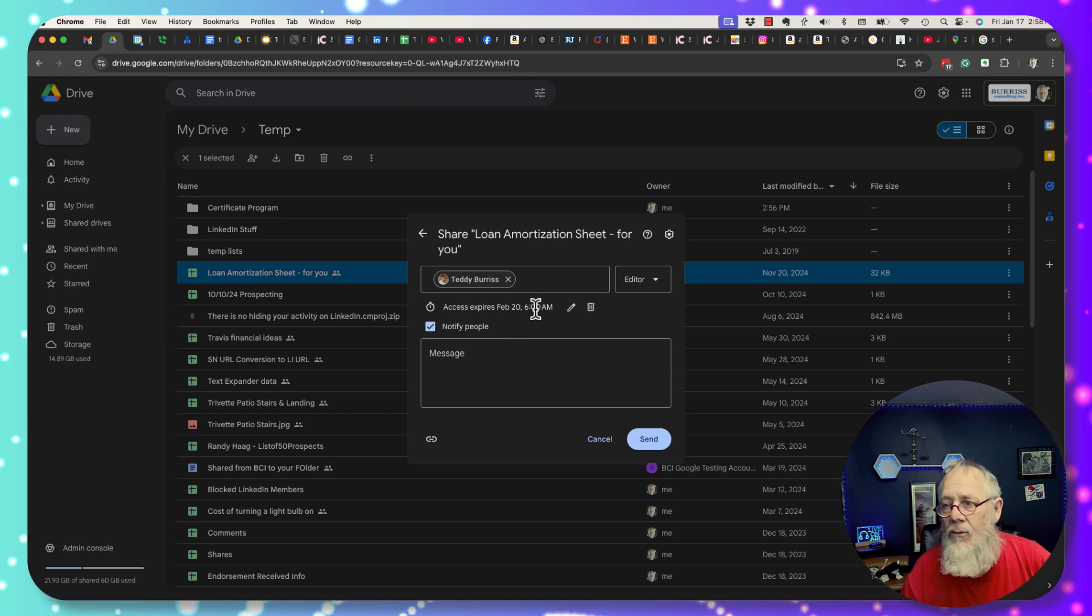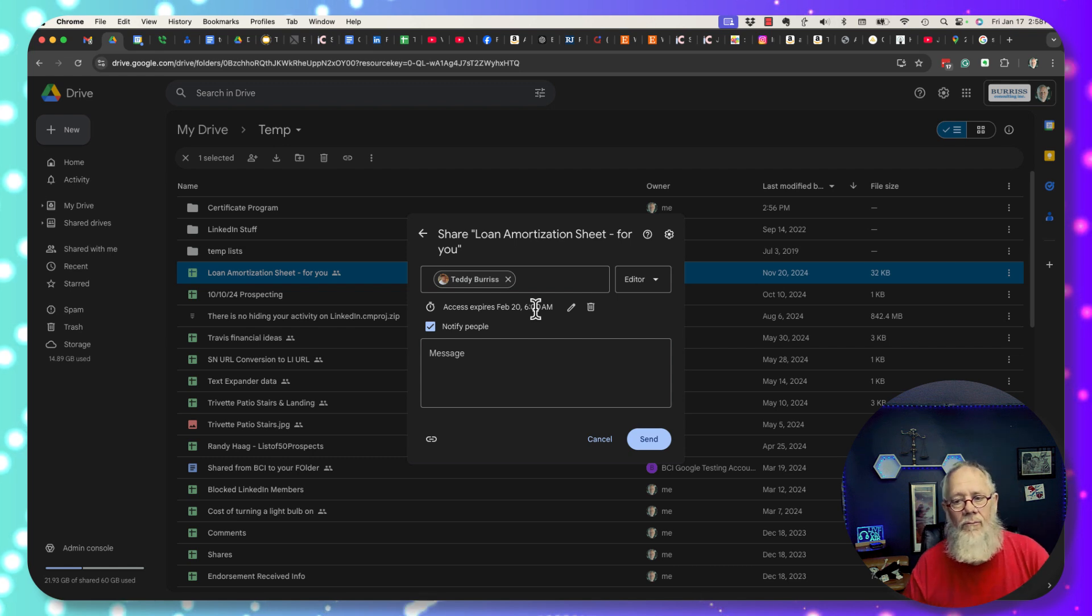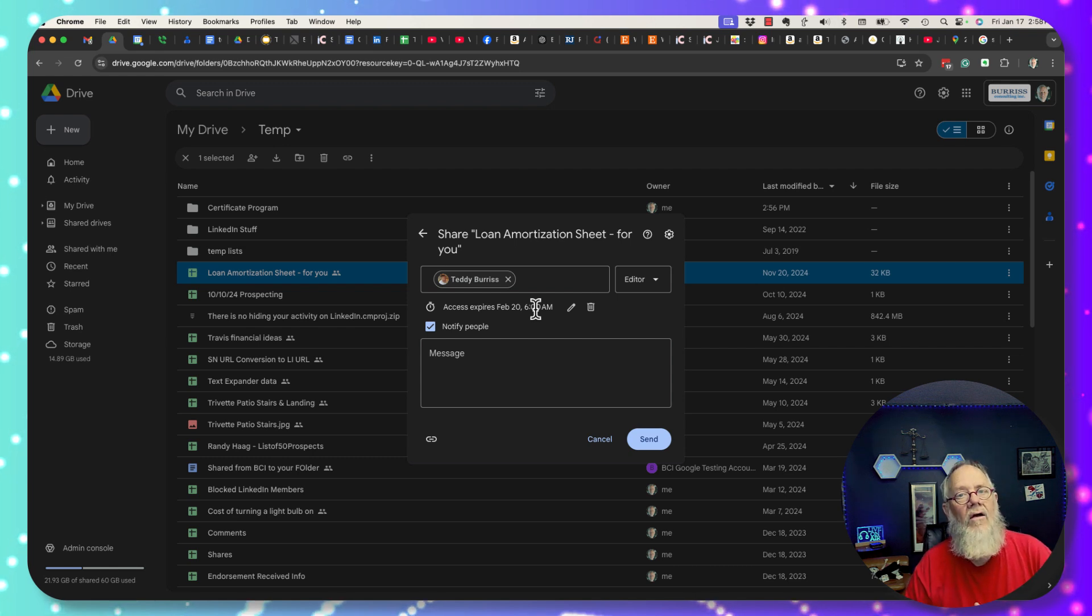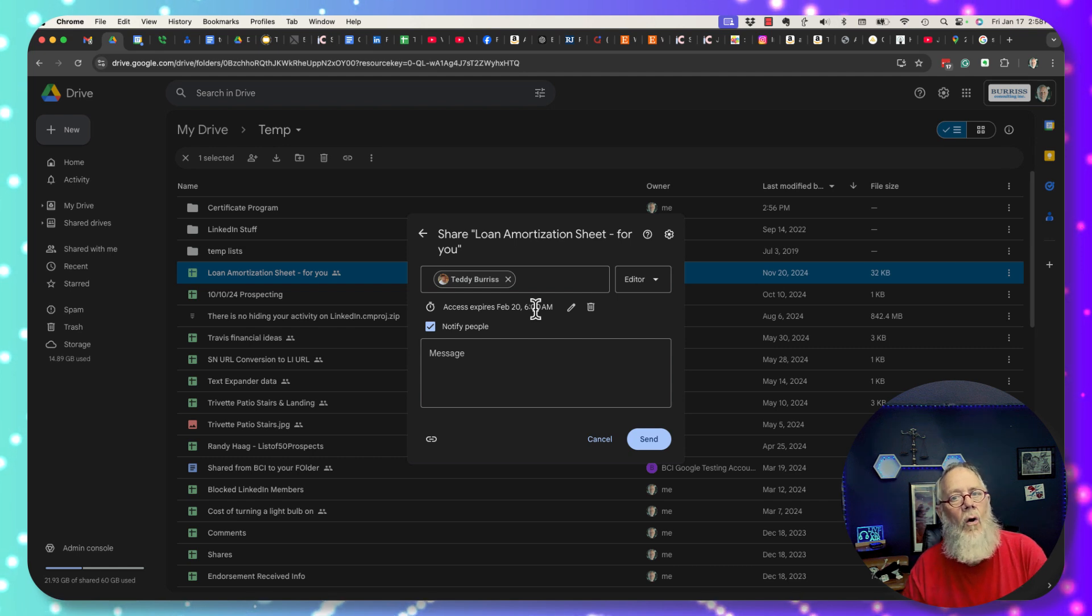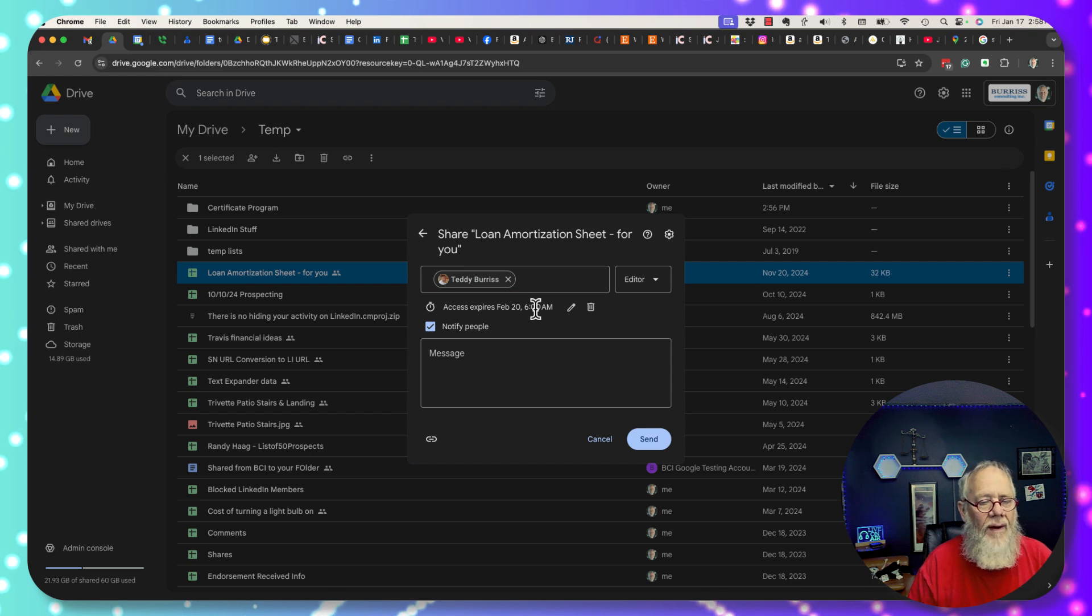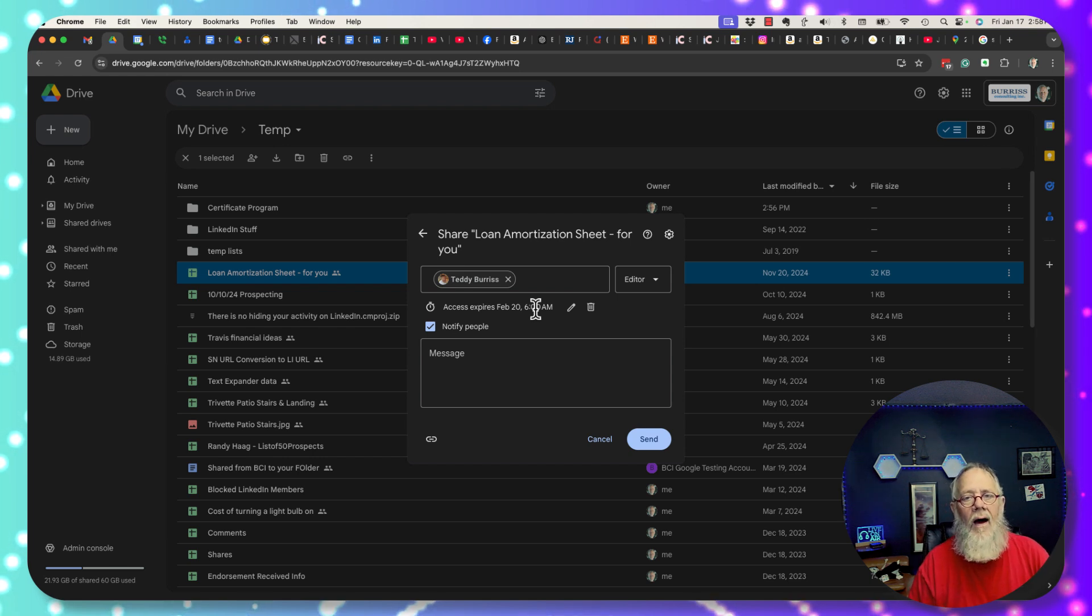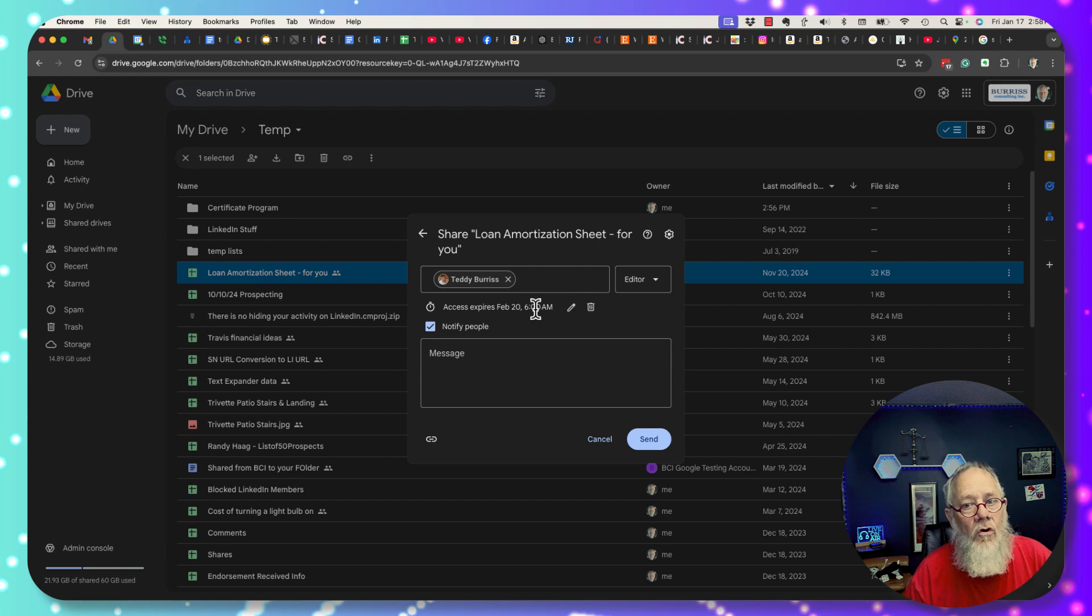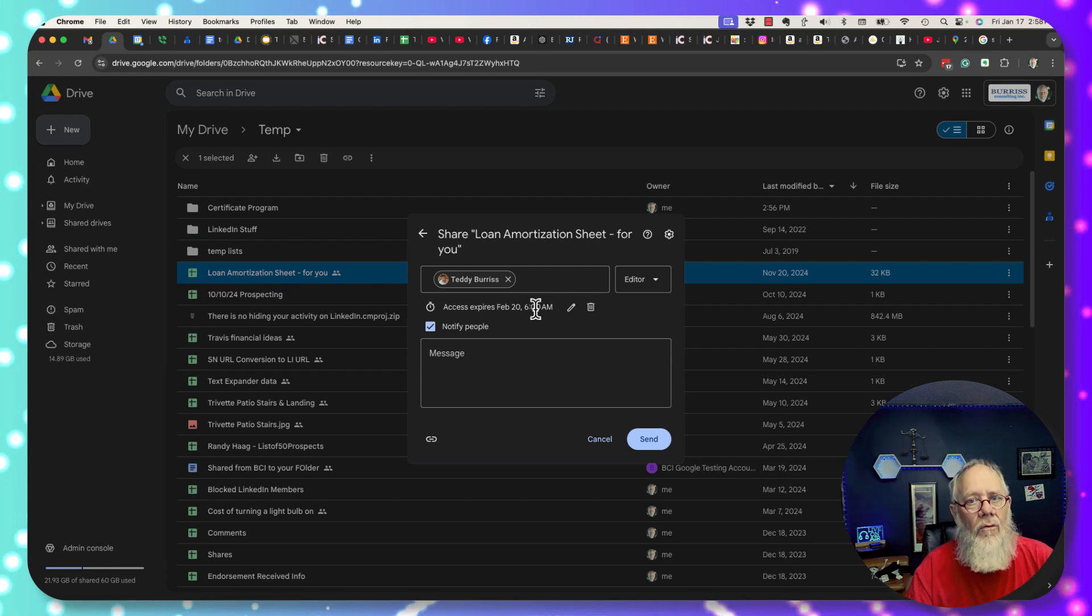That happens to be in this case February 20th 2025, that's the year we're in. Sharing with expiration dates in Google Drive, you can only have expiration dates if you're using Google Workspace. It does not work if you're using free Gmail. I'm Teddy, your Google Workspace and Gmail guy, and I hope this is helpful for you.